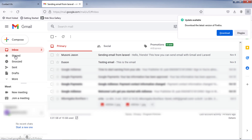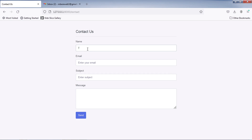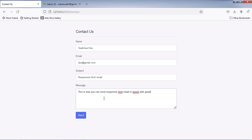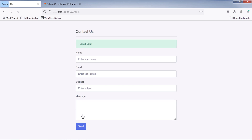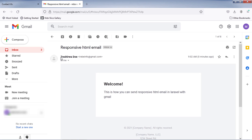Let's test. Send a new email. As you can see, I received a new email from Doe, and it is also a responsive email.